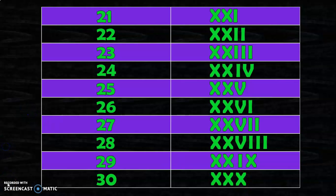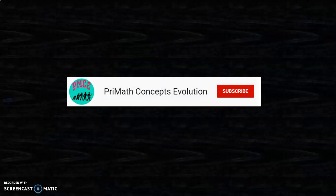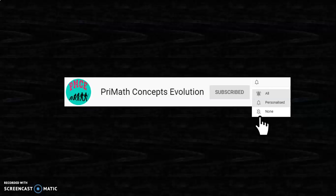Next we will be writing the Roman numerals for numbers 31 to 39. Dear viewers, if you like the content of my video please click the subscribe button. Do not forget to tap on the bell button and choose the all option to get regular notifications of all updates on my channel.